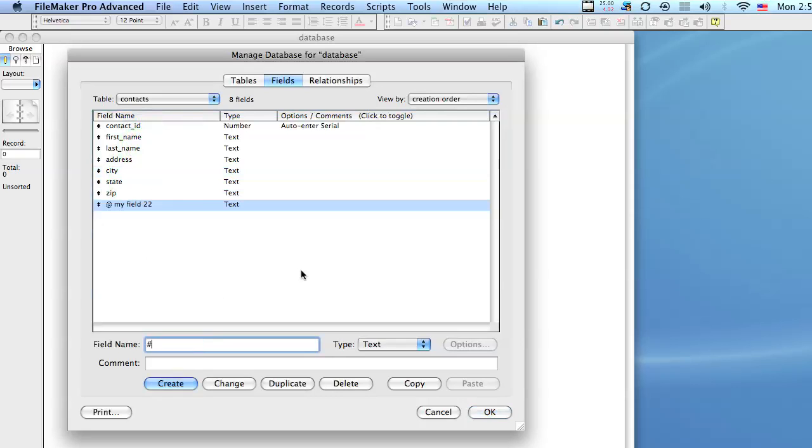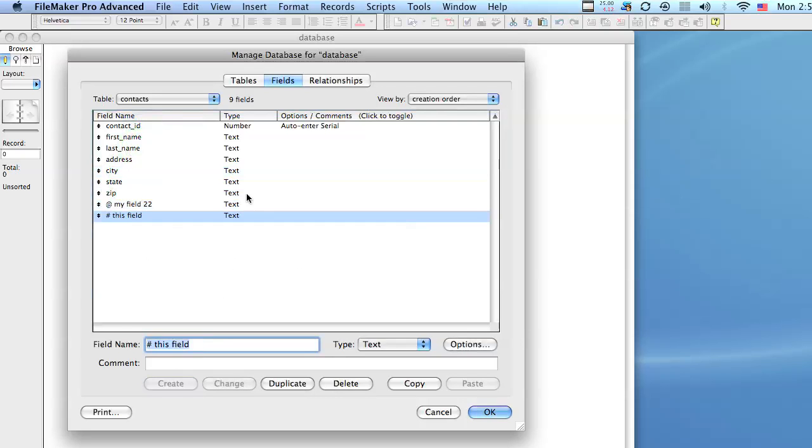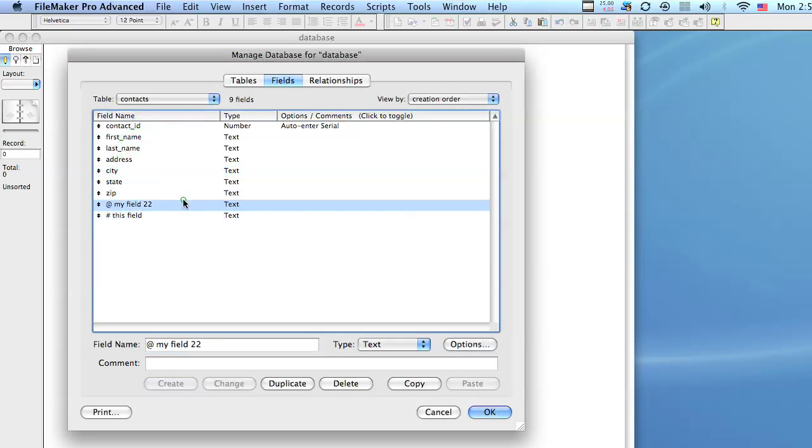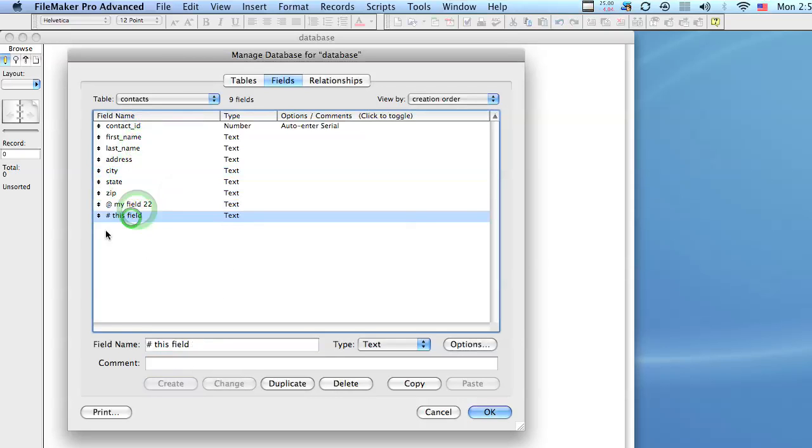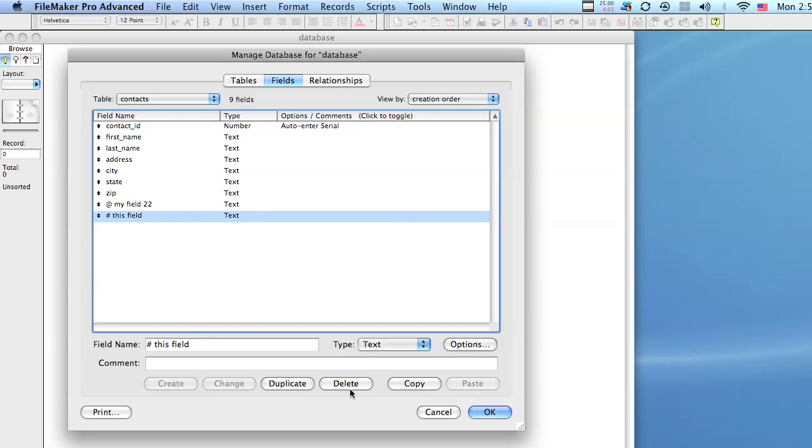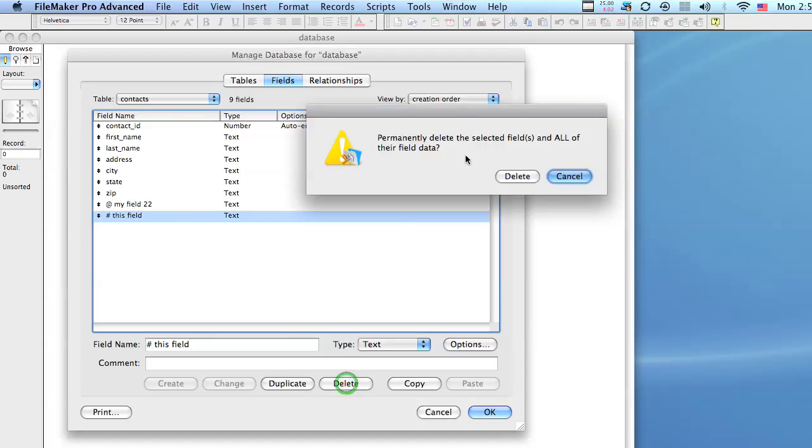We want to stay away from these kind of names and these characters because in other databases those names would be invalid. So if you ever wanted to import or export information you would be stuck with having to manually input it yourself. So let's go ahead and delete these fields.